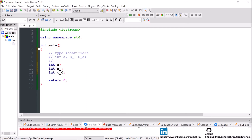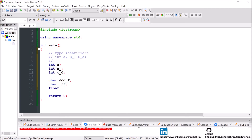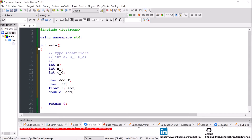We can also define different types of variables, for example char d, char f. It requires more lines of code but makes things clearer. You could also do float f with a, b, c, and then for example double with underscore_ddd, and then a boolean variable — just defining different types of variables here.